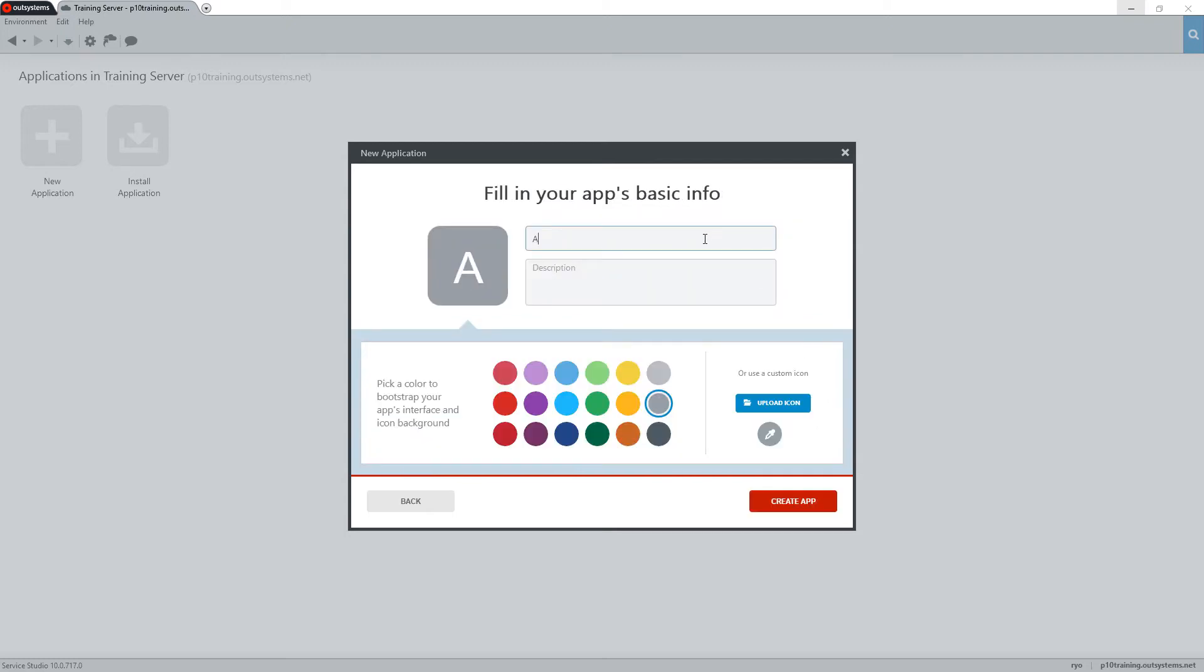In the final screen of the New Application window, we can add a name and description for the application. For this demo, we'll use the name AppTheme and give it a short description.